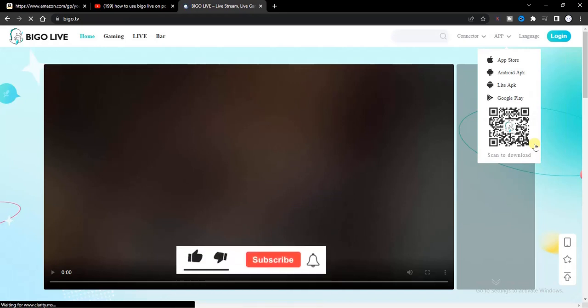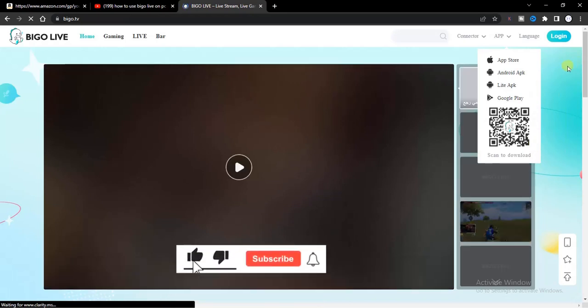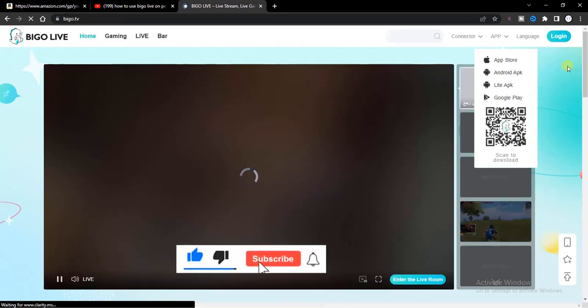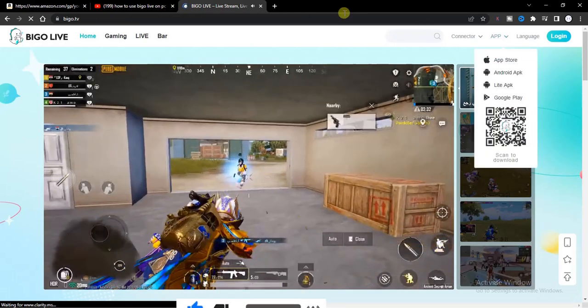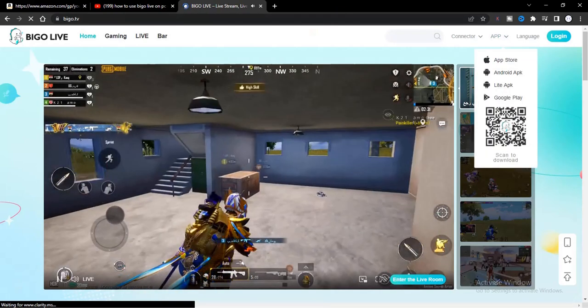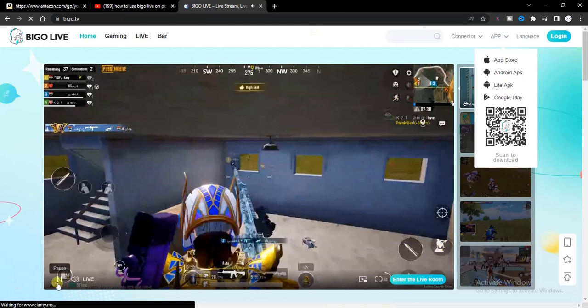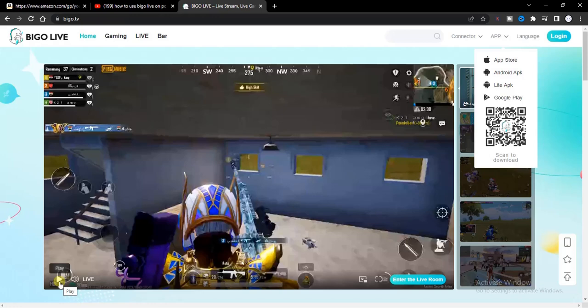All right, let's say you want to create a new account on your PC. This is what you have to do. Once you go to Beagle.tv, the next thing you have to do is this.